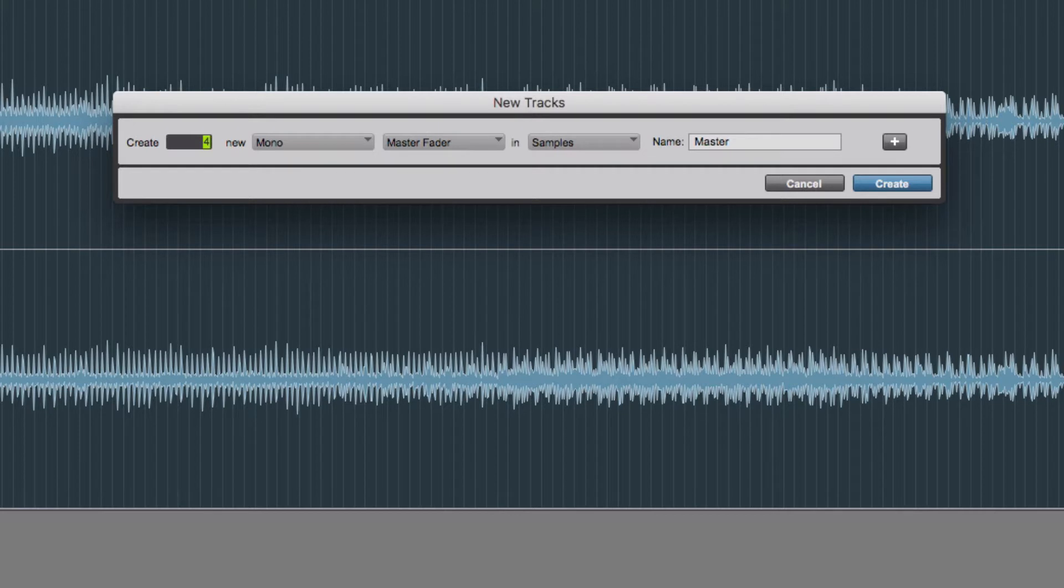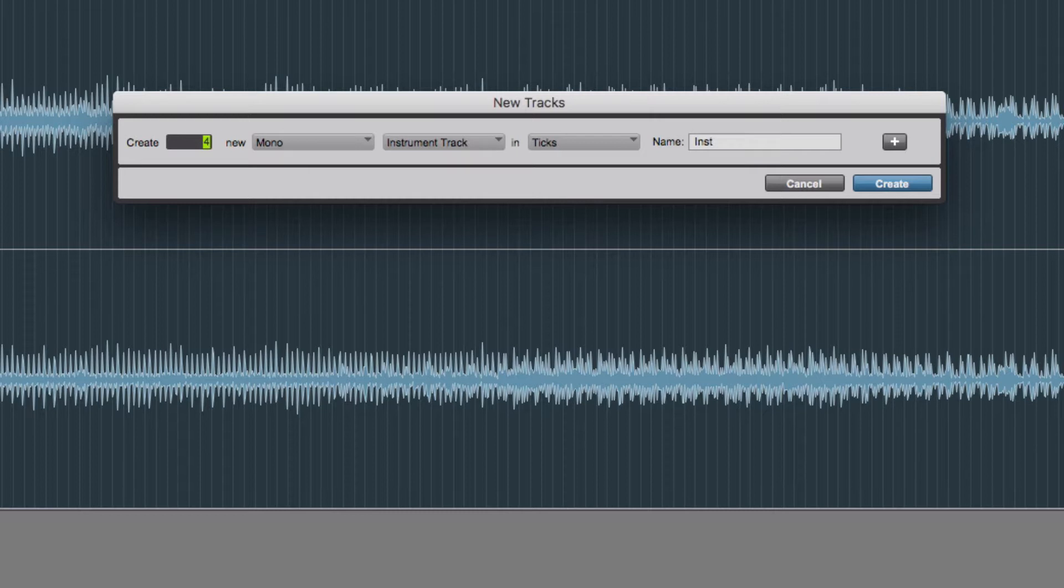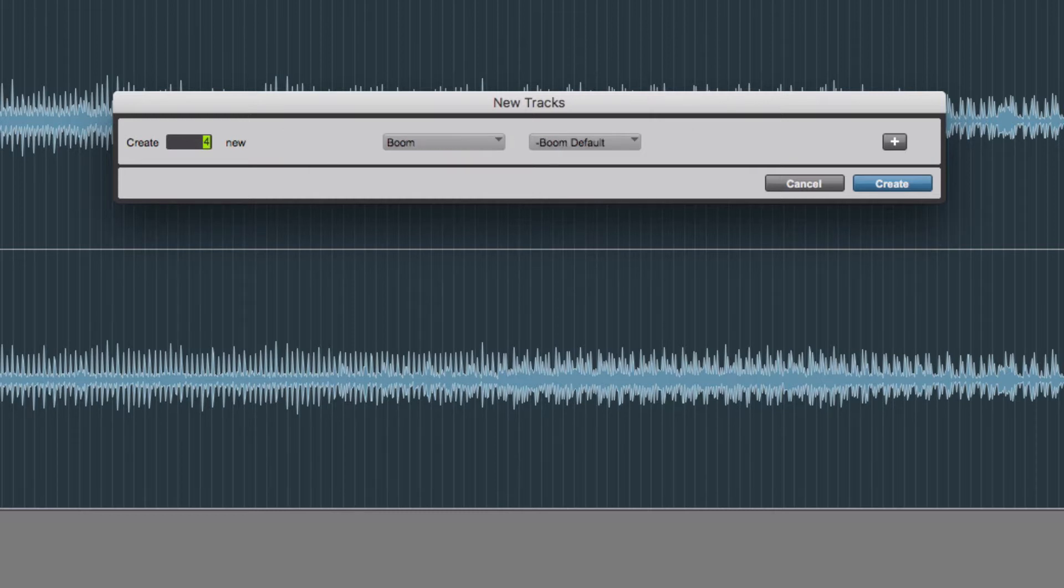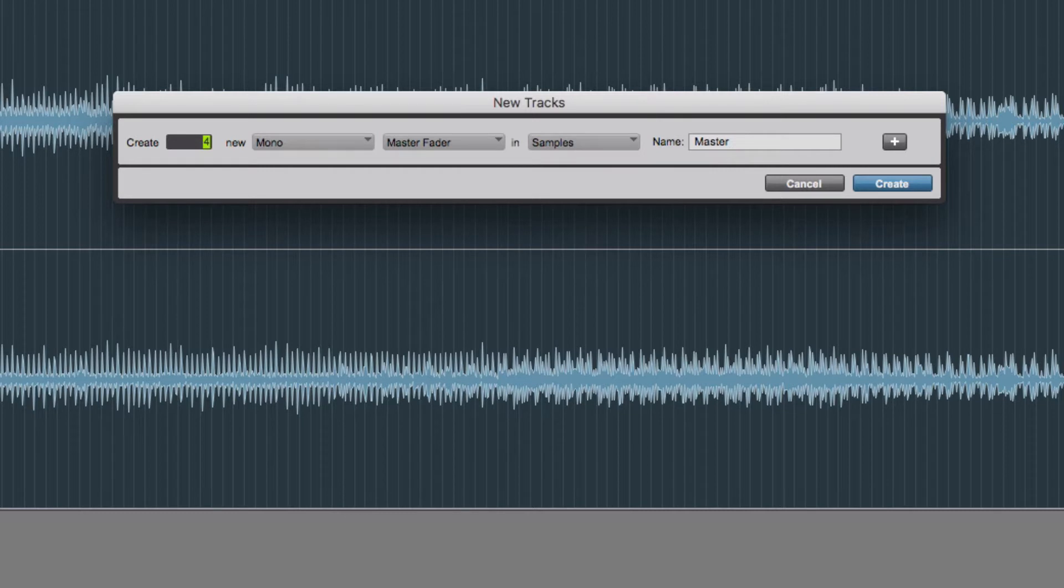You can change it to a master fader or a VCA master, and then you get MIDI track, an instrument track, and then you start getting default instruments as well. But for this, I'm going to set up four mono audio tracks.